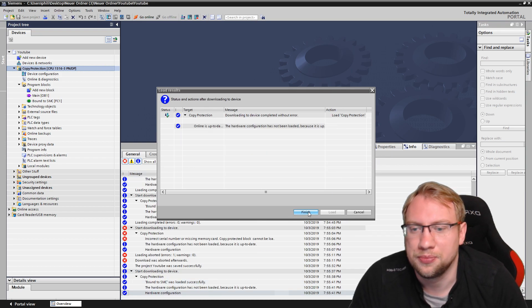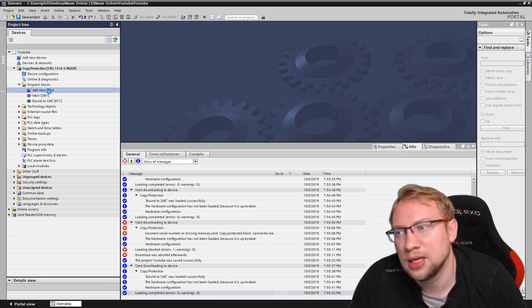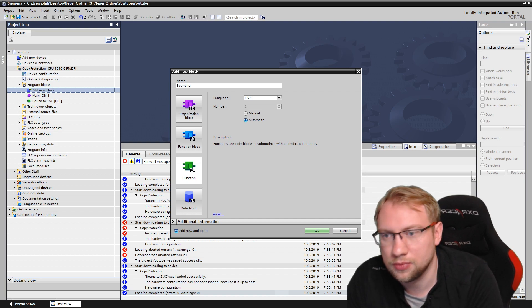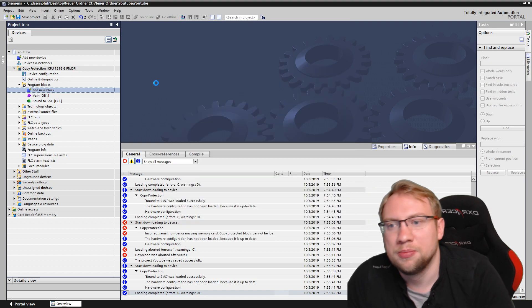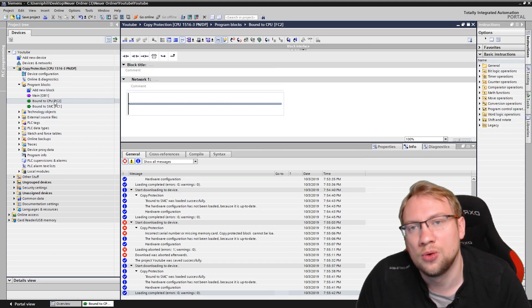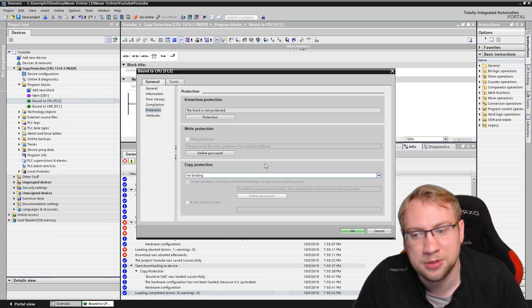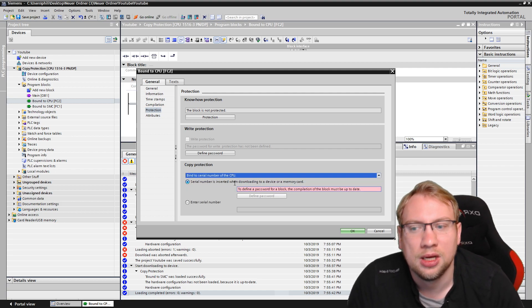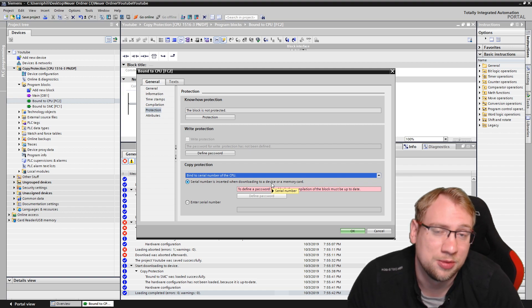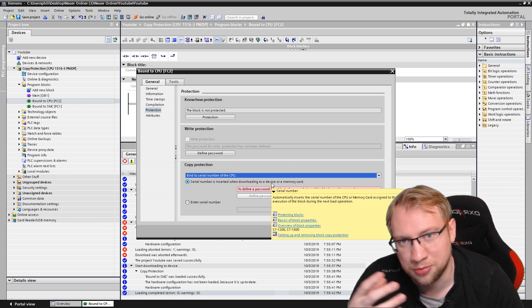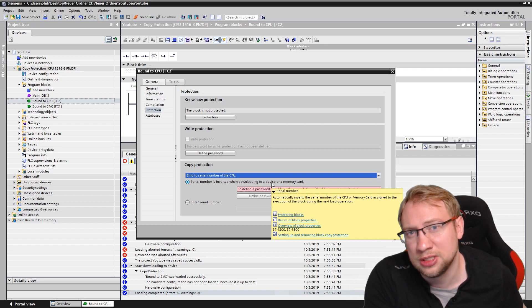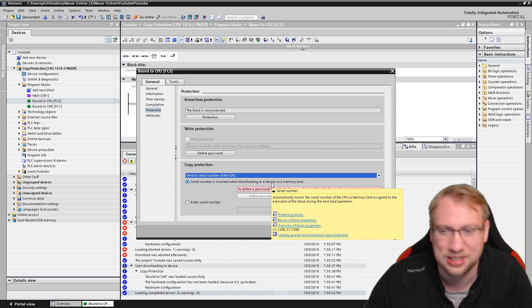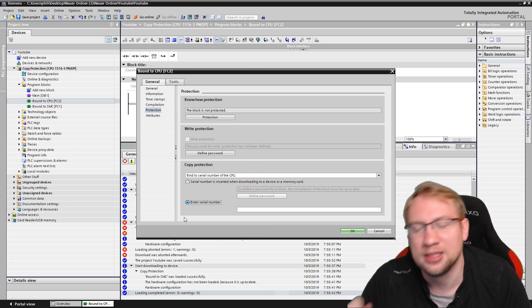The next option — actually more important to me — is binding the program to a CPU instead of a memory card. I can bind the program to a specific CPU, so it can only be downloaded to that one CPU. The process is the same: it will ask for a password when downloading. Everyone with access to the PLC can copy the program, but they cannot run it anywhere else — they can copy it but can't do anything with it.